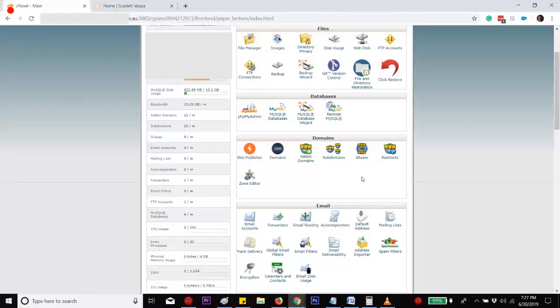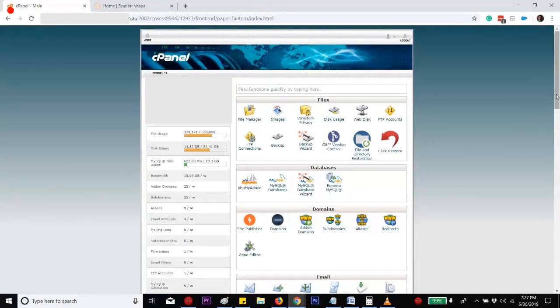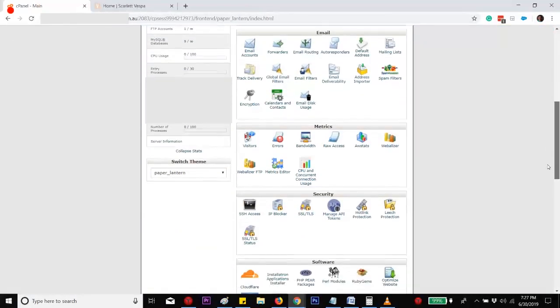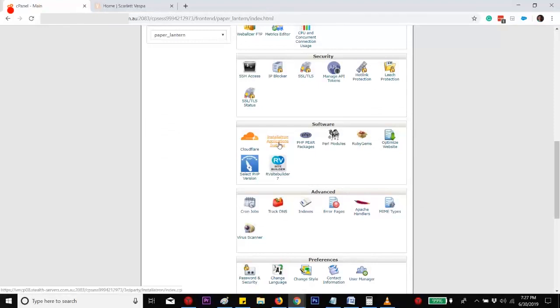Let's start. Just to make sure that we are on the same page, you just need to log into your cPanel and then find, in the software section, Installatron. This is the one that we'll be using, and almost all cPanels have this software.